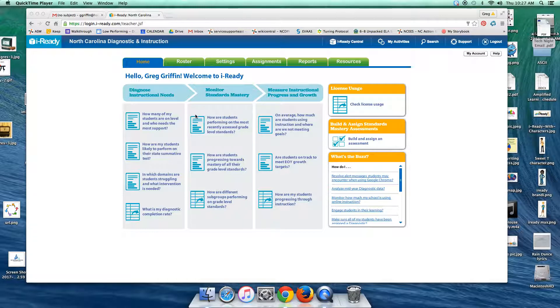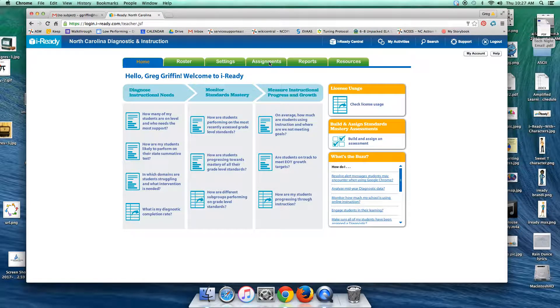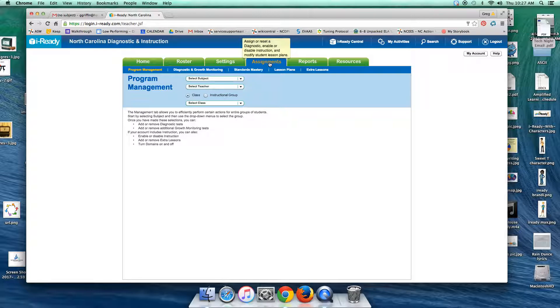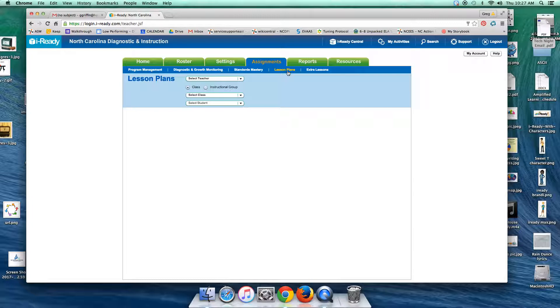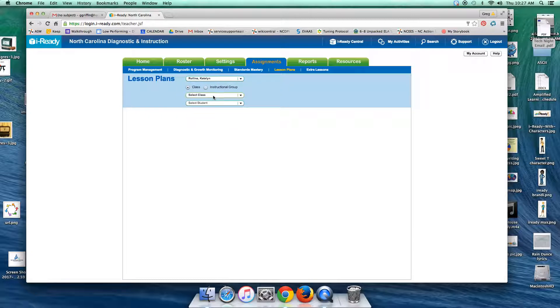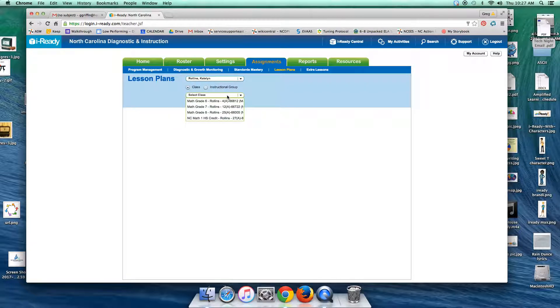Well, the best way to dig into this is to go to the assignments tab and then wait for our server to catch up, and then make sure you're on the sub-tab here for lesson plans. Okay, and Mrs. Rollins was asking me about this earlier, so I'm going to use her math 1 class as an example. When I scroll down and select the teacher name, make sure my class, not instructional group, if I'm looking at a class.